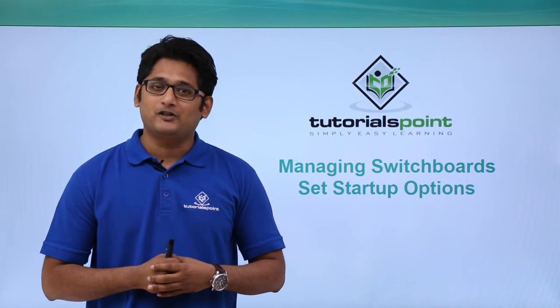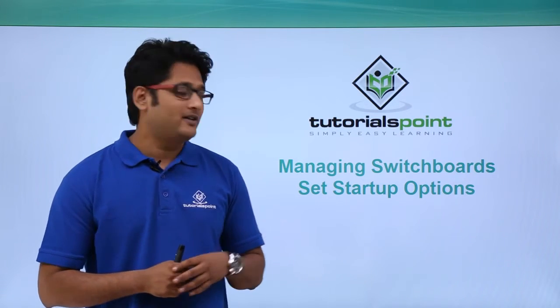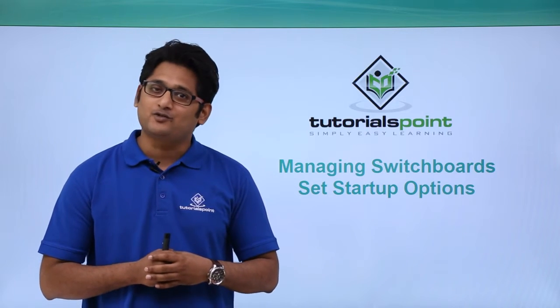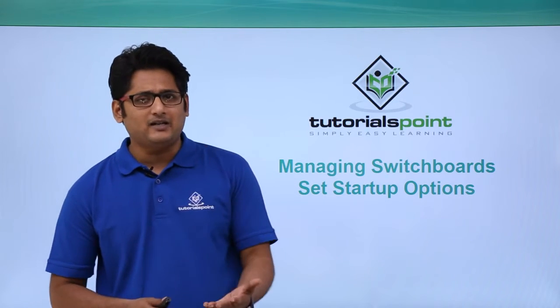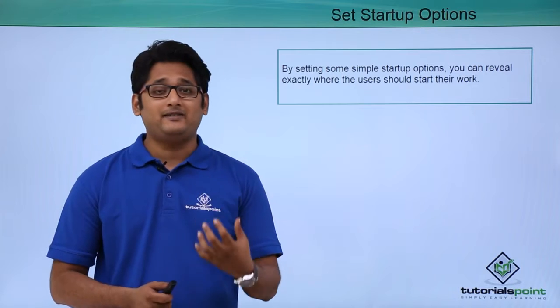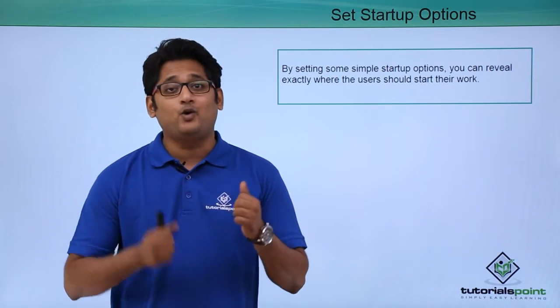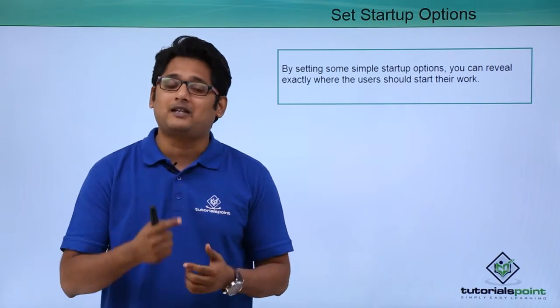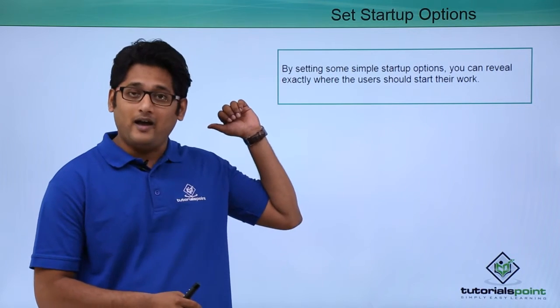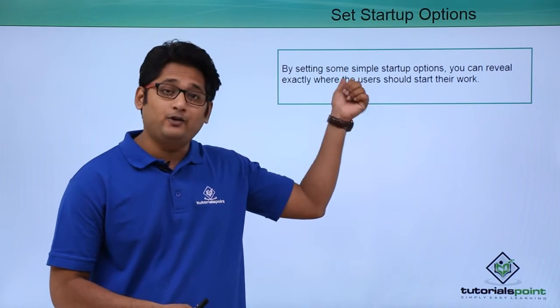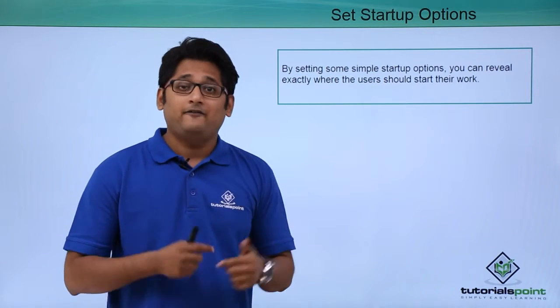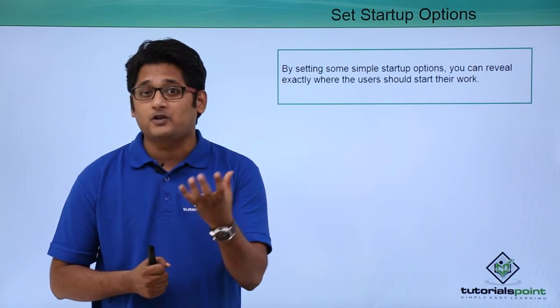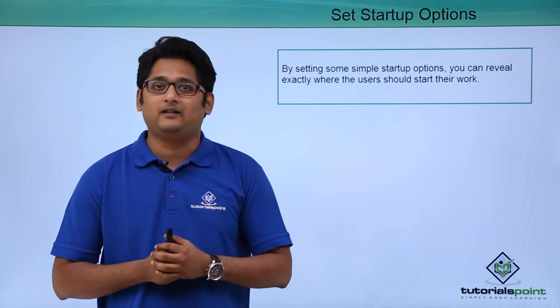Hello friends and welcome to TutorialsPoint. In this video, we are going to learn how to set up a startup option in Microsoft Access 2016. So what is a startup option? A startup option is basically a user guide. That means whenever I go to the setting tab and enable the startup option, it will help guide the user exactly where to start off the work. We will get a better understanding of how to set up this startup option for a switchboard in our practical approach.